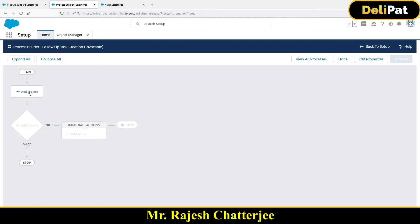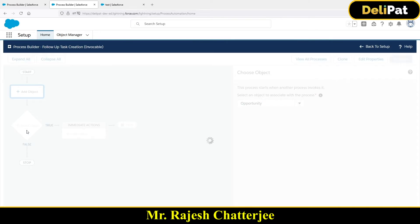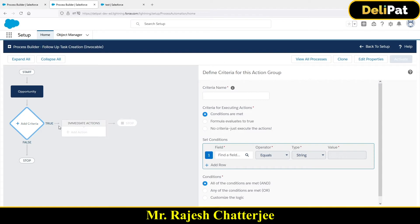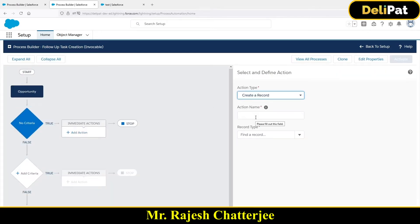For the invocable process - remember, I want to create a task that will be invoked from an opportunity process. So the object I add here should be Opportunity, not Task. The object here should be Opportunity. Second, I don't want to check any criteria - my other process builder which will be invoking this one will have the criteria. So I'm setting No Criteria here and saving.